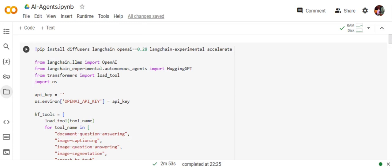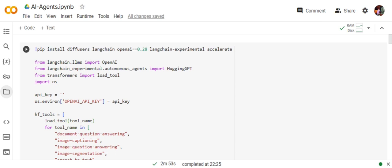Once you are done with this, we will first integrate HuggingFaceGPT. So what is HuggingGPT? I've already explained in previous videos, but I'll brief a bit here also. Basically, it's the integration of LLMs OpenAI with HuggingFace. Eventually, the LLM would be taking a decision and then using HuggingFace models to take an action. I'll be showing you what it means and how powerful it becomes.